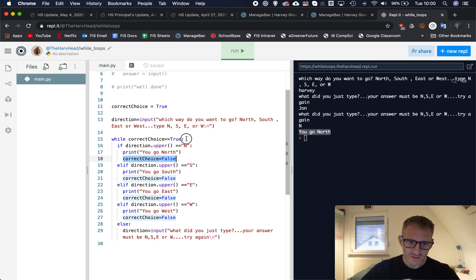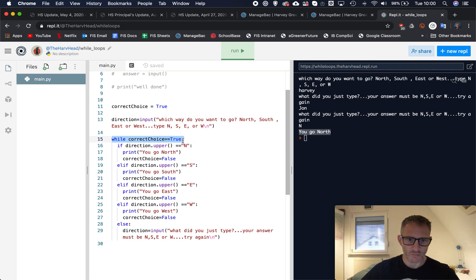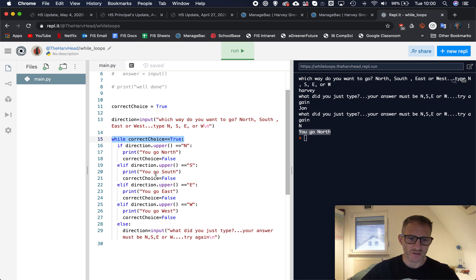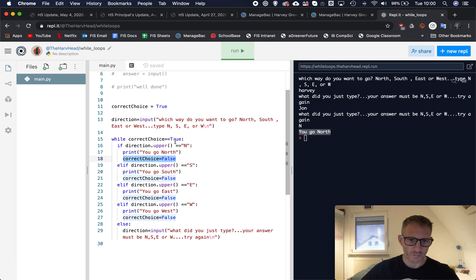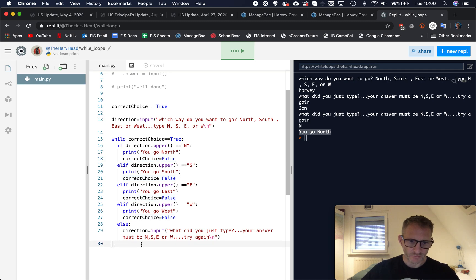And guess what, because it's set to false, this is then checked, this condition, while correct_choice is equal equal to true, well it isn't true anymore so the loop will not continue. At this point when we then set it to false, this loop will stop and it will kick us out of the loop.